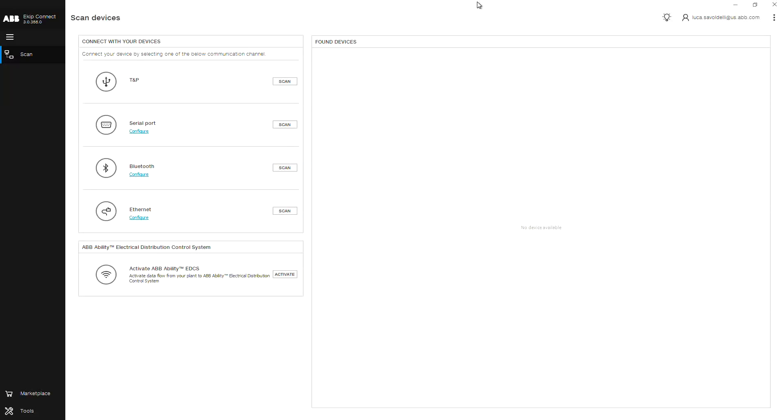After installing the Signaling 3T module into the terminal box of the EMAX2 and connecting the eKIP TMP programming unit to the front of your trip unit, click Scan for your device using the eKIP Connect software.